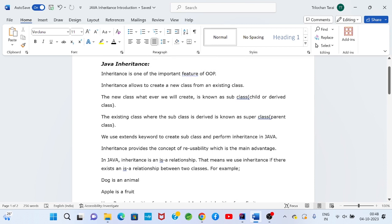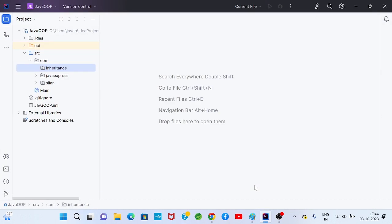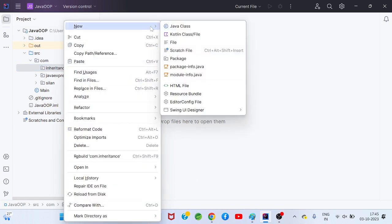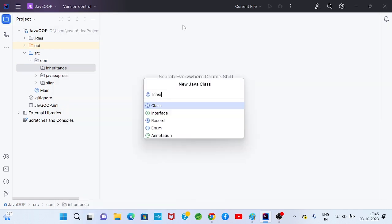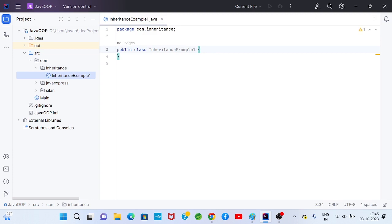Now we will go to the practical section. Practically, by taking some examples, I will give clarity on how to represent a superclass and how to represent a subclass. I will go to my IDE environment. Here we have a package — my package name is com.inheritance. I will create a new class; the class name is InheritanceExample1.